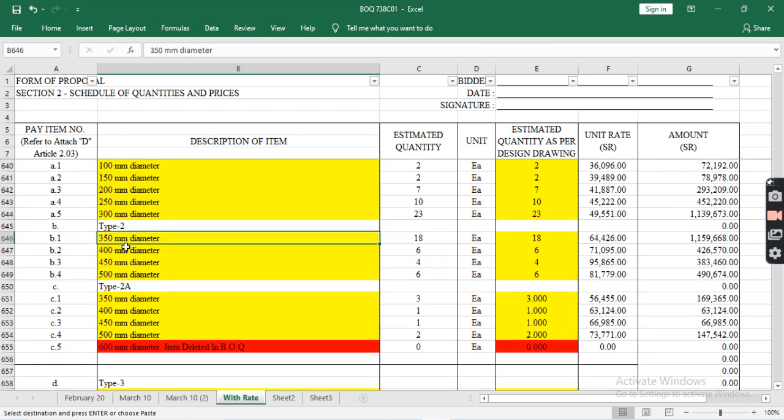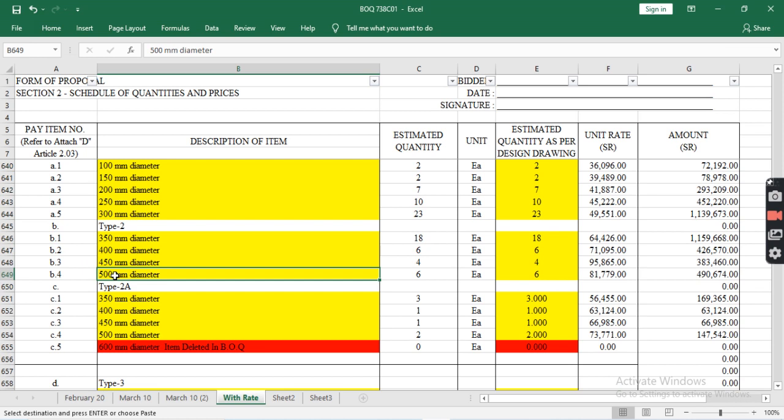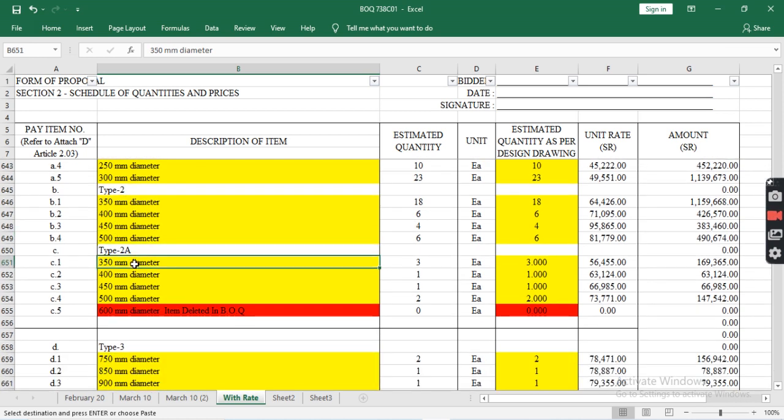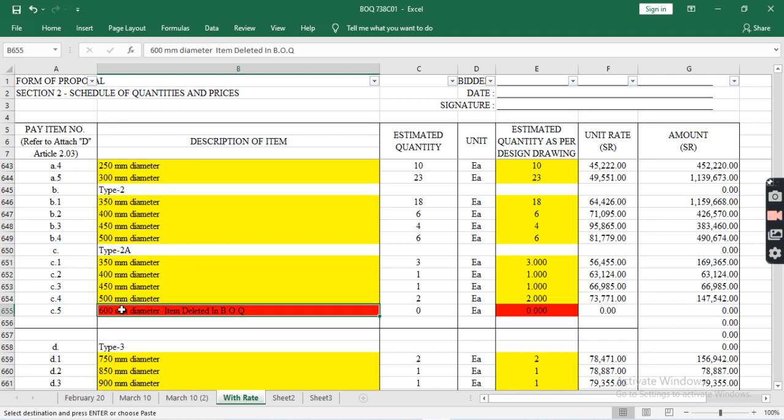Type 2 includes 350mm, 400mm, 450mm, and 500mm. Type 2A covers 350mm, 400mm, 450mm, 500mm, and 600mm diameters.